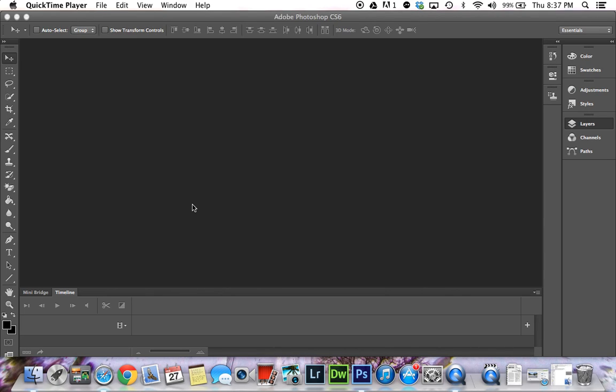Hello. If you have a Phantom Vision quadcopter, you'll notice that the fisheye lens creates a curved horizon on all your videos and photos. I'm going to show you how to use Photoshop to remove that curved horizon and have a straight horizon in a couple easy steps.